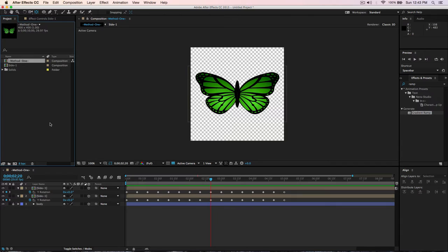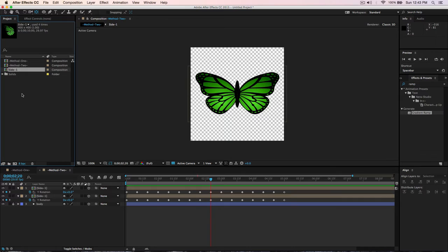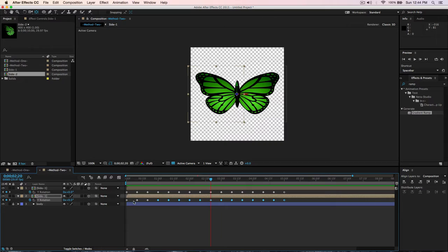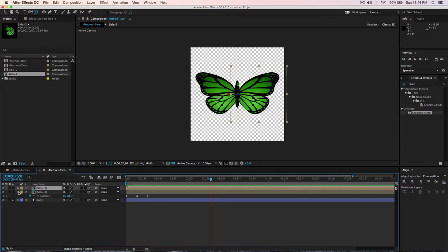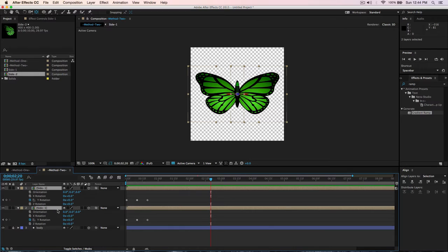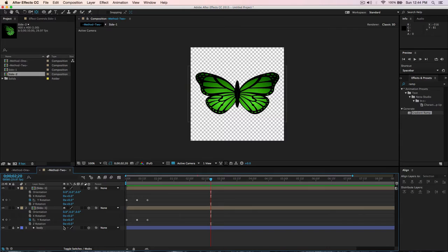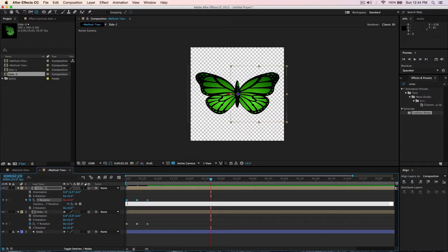For Method 2, duplicate the composition and call it Method Two. Open it up and also duplicate Side One inside. Delete all the keyframes except those three at the beginning — just select and delete — so you have one flap cycle that gets stuck. Now select the rotation property, hold Option and click to open the expression field. Paste in the loopOut expression code — you can pause the video to copy it.